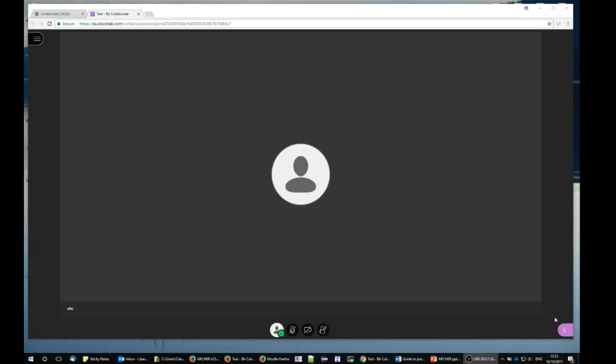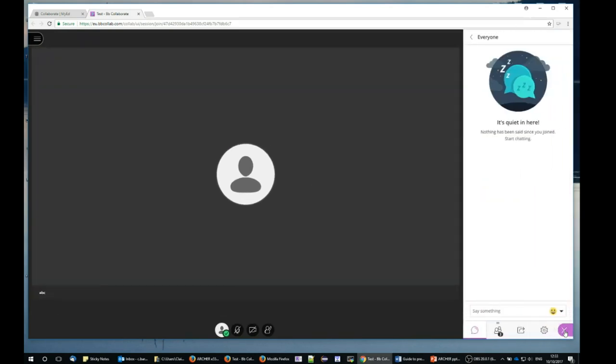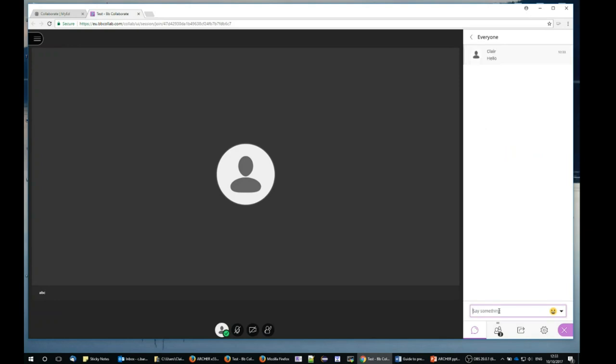I can get into the control tabs by clicking on the pink arrow here. There are four control tabs, including the chat tab where we can see there has been no chat so far. I'll just kick off the chat by typing hello, and now we can see that under the everyone chat, Clare has said hello.